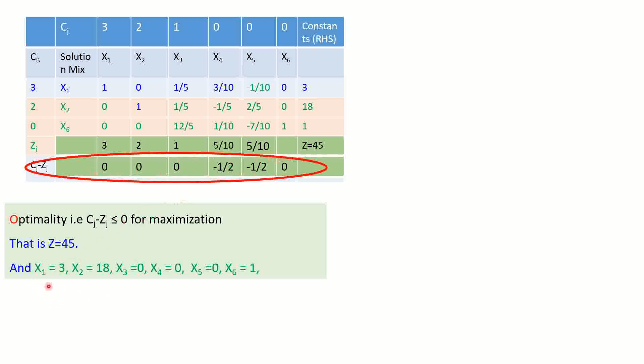Here, x1, x2, and x6 are the basic variables, whereas x3, x4, and x5 are the non-basic variables. According to the previous criteria, this linear programming has a unique solution because all the non-basic variables have a value which is not equal to 0 in the Cj minus Zj row. If those values become 0, there may be an opportunity to get multiple solutions.